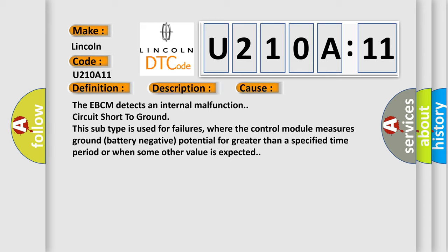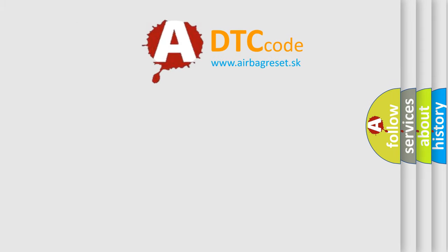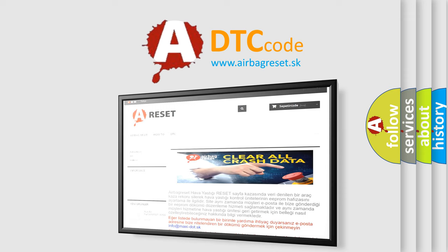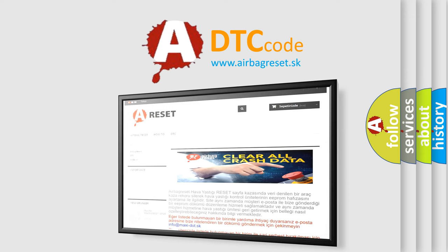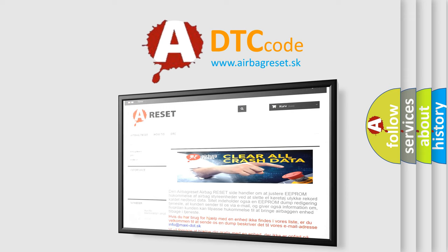The Airbag Reset website aims to provide information in 52 languages. Thank you for your attention and stay tuned for the next video.